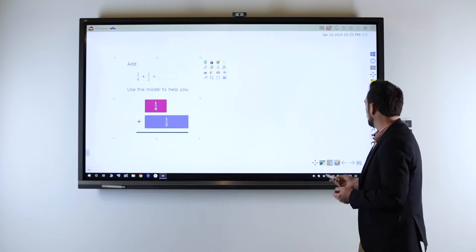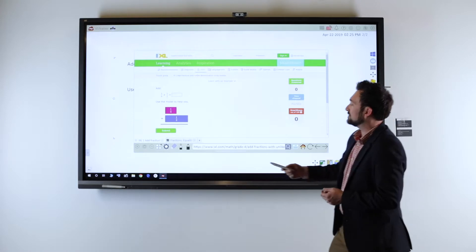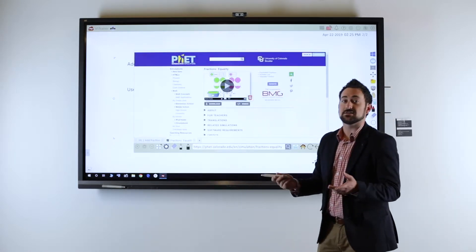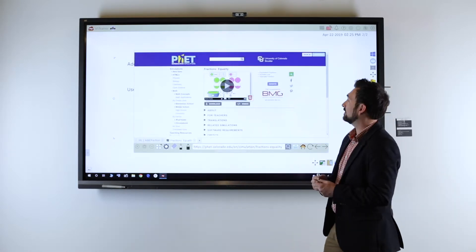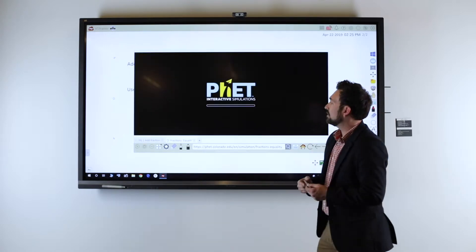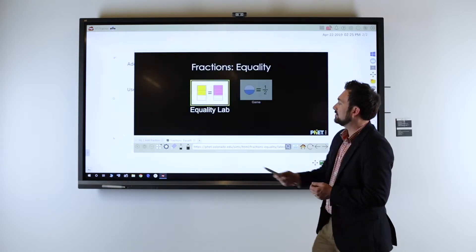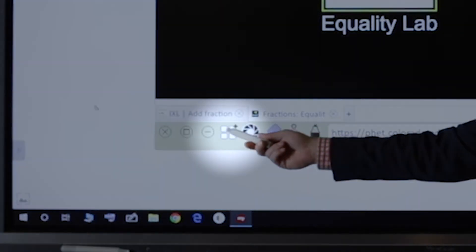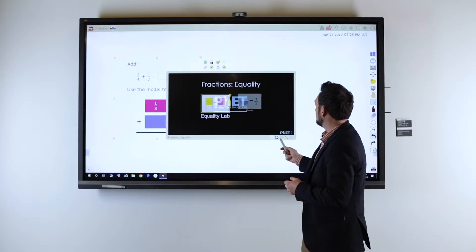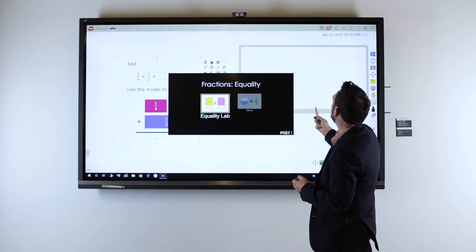But I could take it a step further and use my embed browser to find simulation websites like this fraction simulator from the PhET website. If I run this simulation, I can use my embed button here to embed that directly onto the canvas and move it over here.